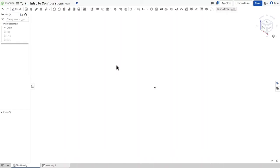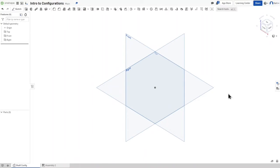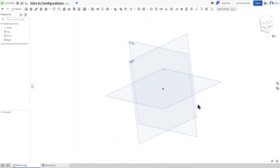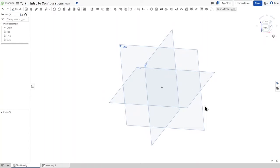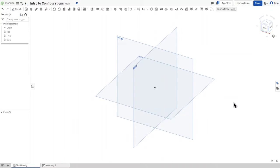Without further ado, let's get started. Here I am in the part studio. For this demonstration I'm going to be making a configurable shaft. I'm on a robotics team and we use shafts of different sizes — they tend to be a quarter inch diameter but they can be one, two, three, four, or five inches long. Instead of creating multiple part studios, we can have one part studio and then in the assembly we can edit what size we want the shaft to be.